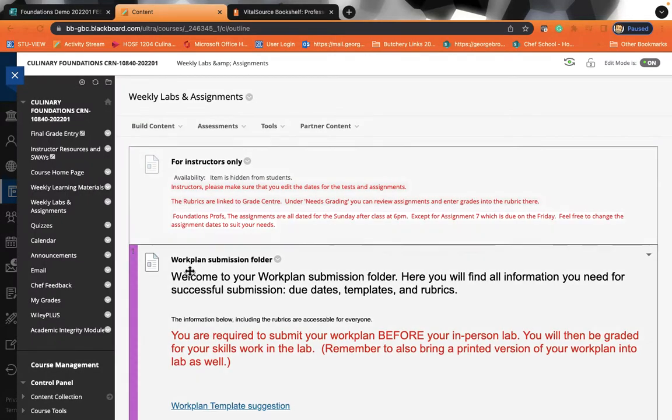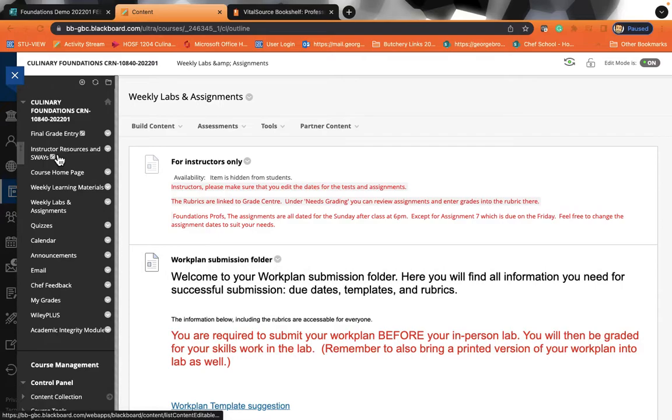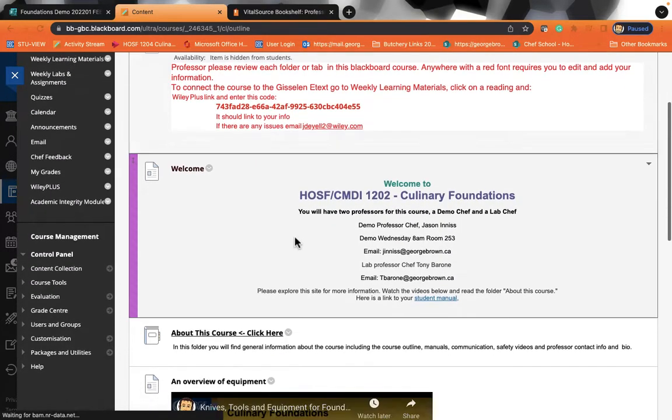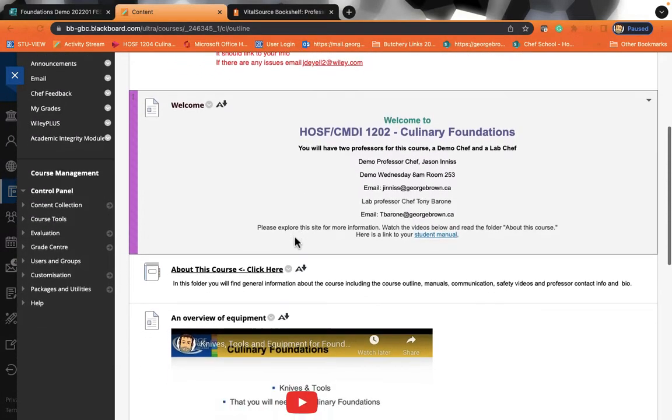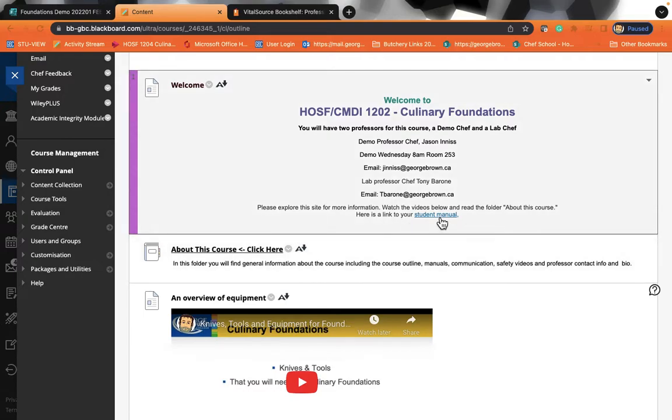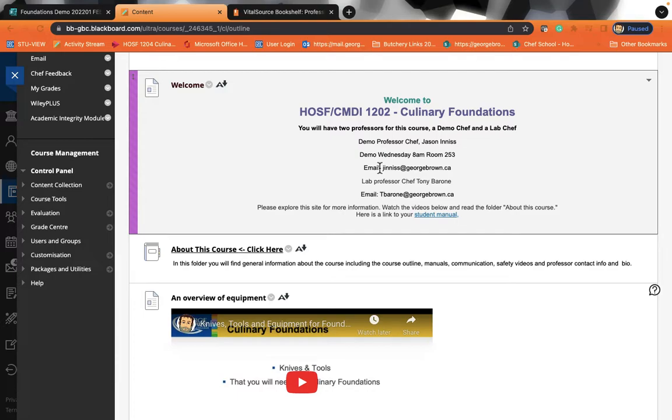And if you have any questions, go back to your course home page. This will show you where to find important information such as your student manual, how to contact your chef professors. Your demo chefs are excited to meet you. Your lab chefs are excited to meet you. Have a fantastic first week of class. Looking forward to meeting you all.